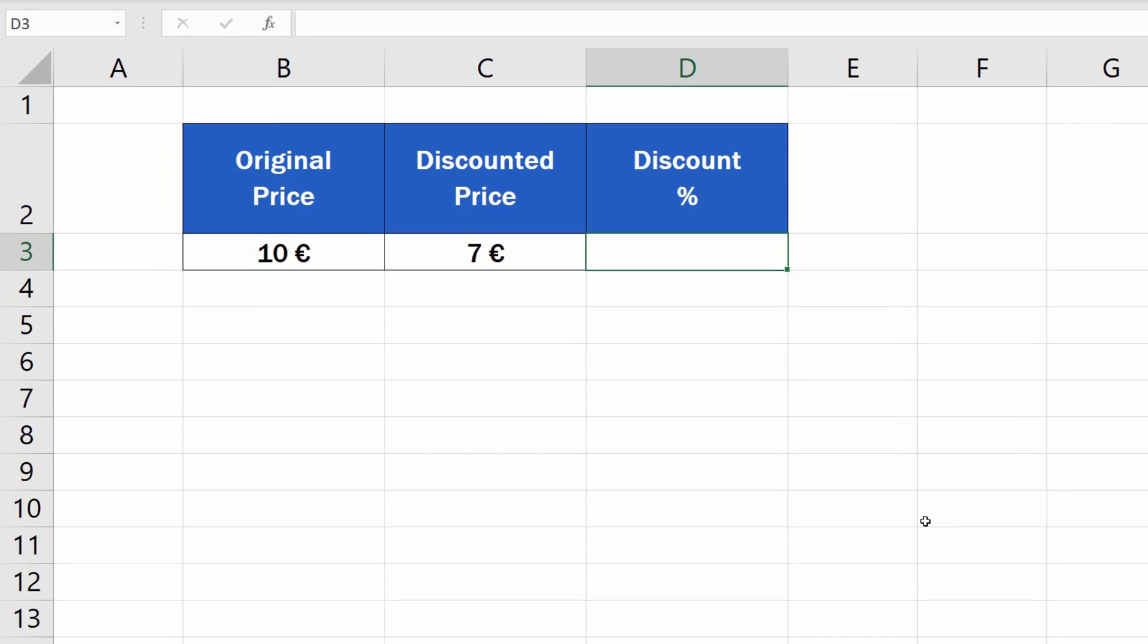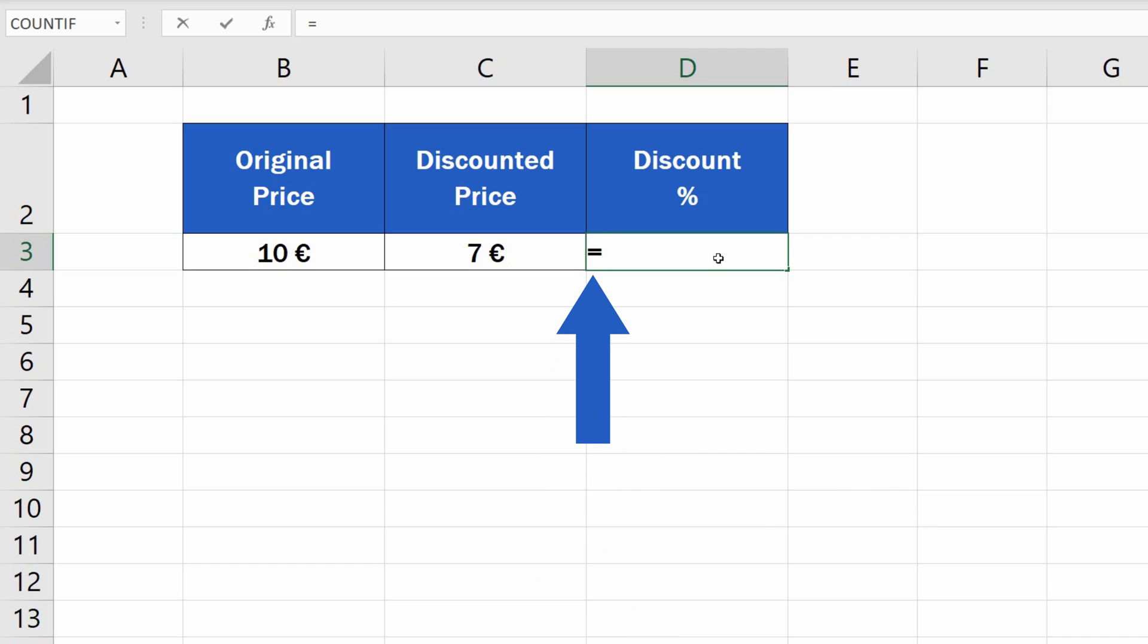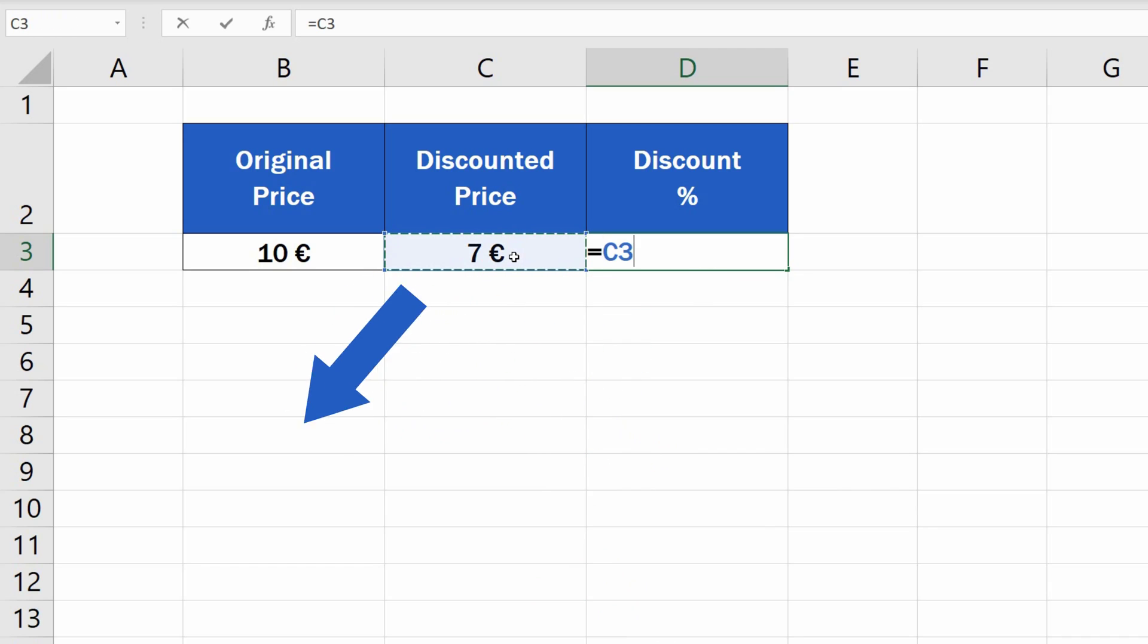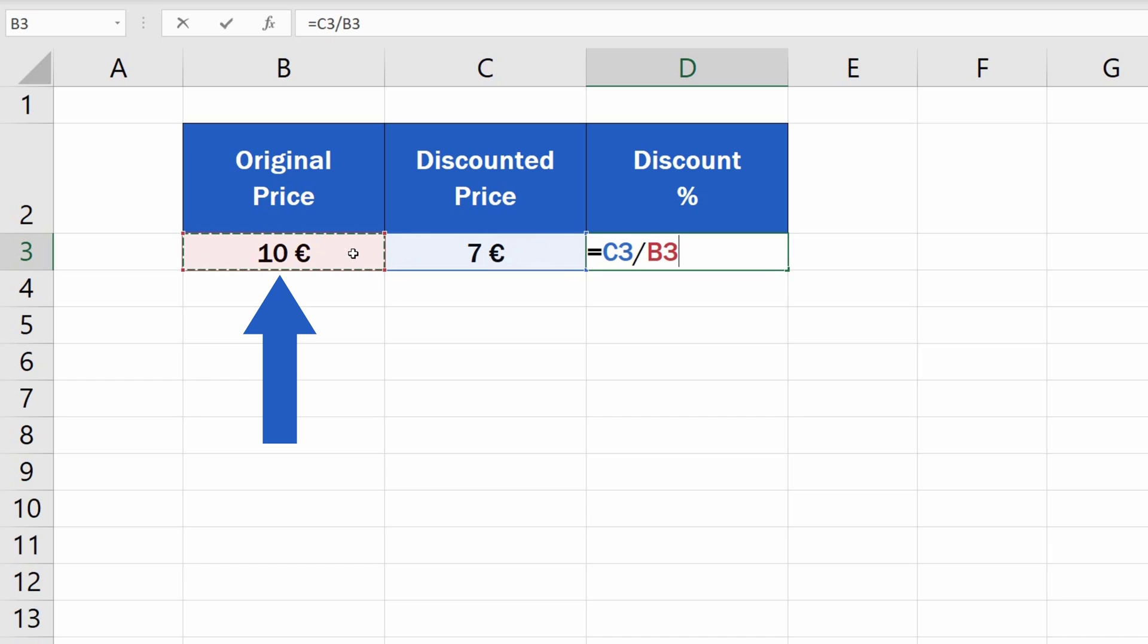Once the cell has been formatted correctly, we type in the equal sign and divide the discounted price in C3 with the original price, the price before the discount was applied in B3.